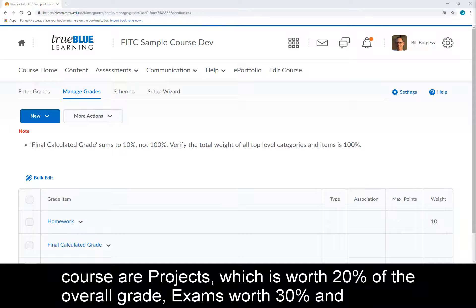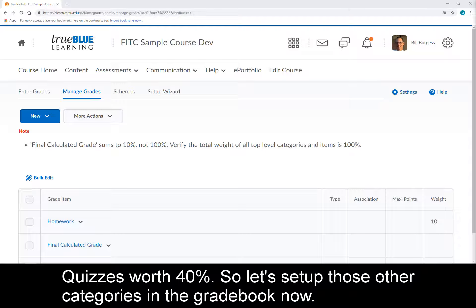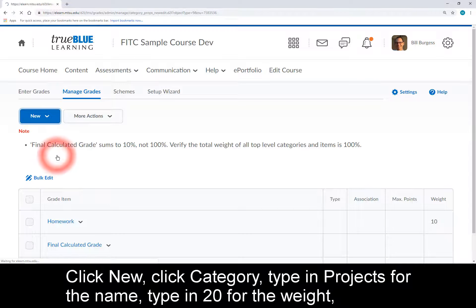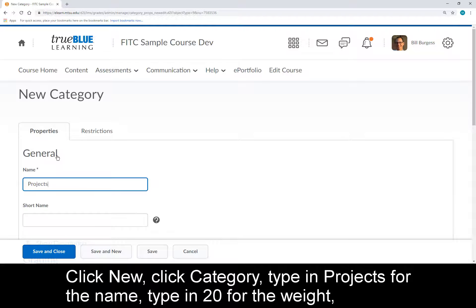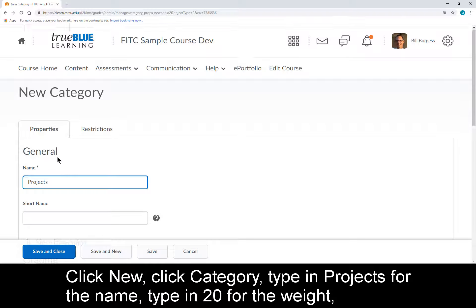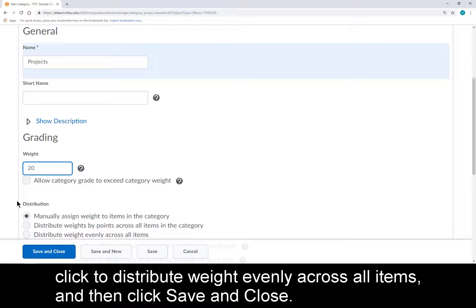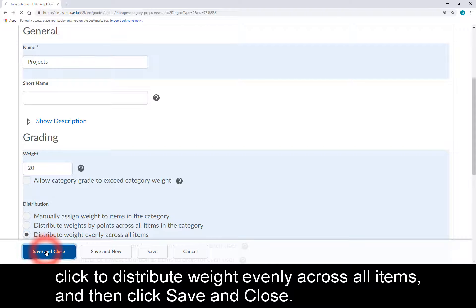The other grade categories in my course are Projects, which is worth 20% of the overall grade, and Exams worth 30%, and Quizzes worth 40%. Let's set up the Projects category now: click New, click Category, type in Projects for the name, type in 20 for the weight, click to distribute weight evenly across all items, and then click Save and Close.